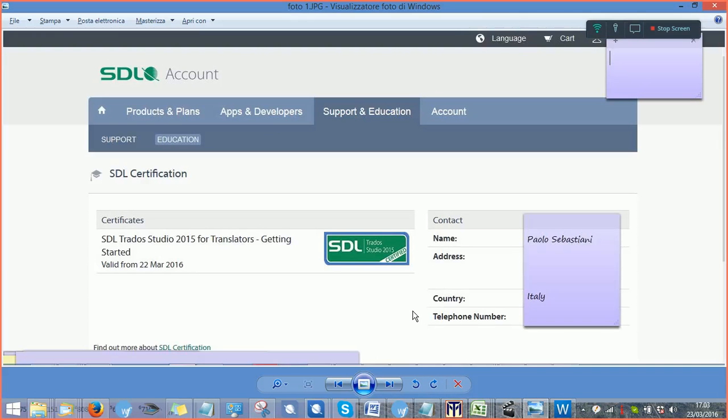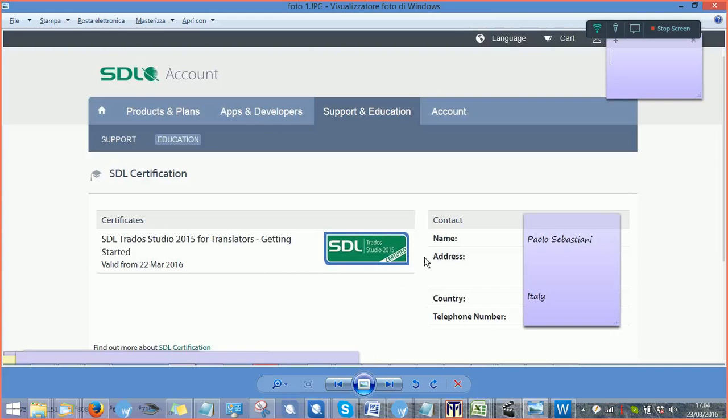So if you want to pass your exam, I can give you some information on how it is organized, how it is structured. After you've passed your exam, you will have something like this, this SDL label on your SDL TRADOS account.